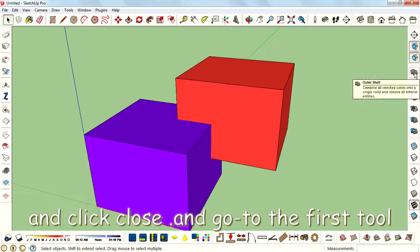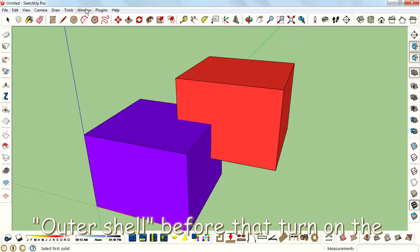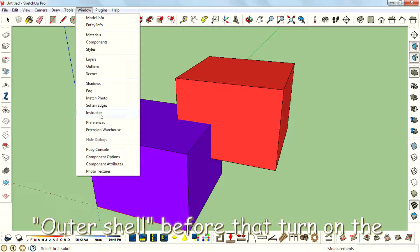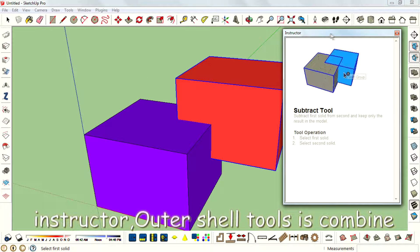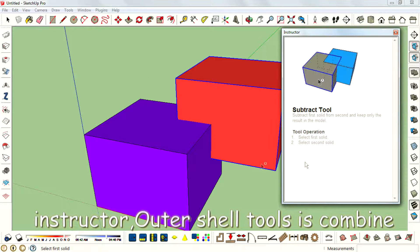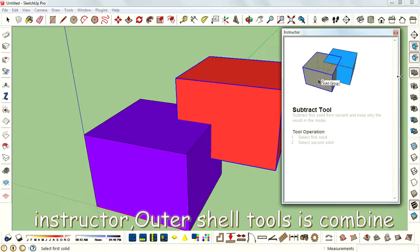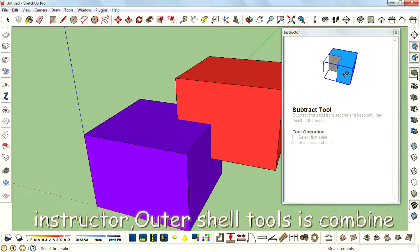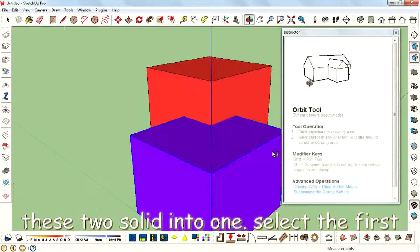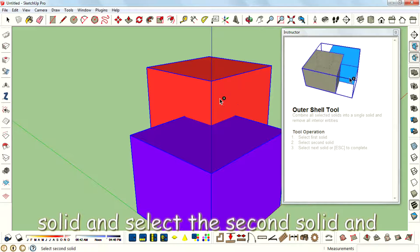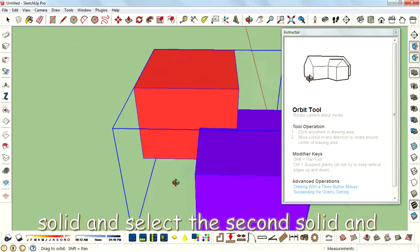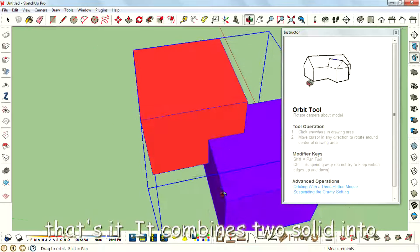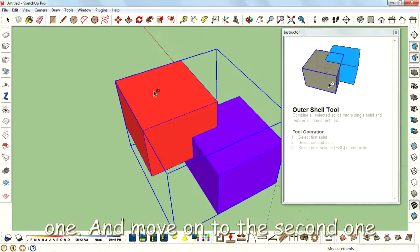And go to the first tool, Outer Shell, and before that I have to turn on the instructor. Outer Shell tool is combining these two solids into one. Select the first solid and select the second solid, and that's it - it combines the two solids into one.